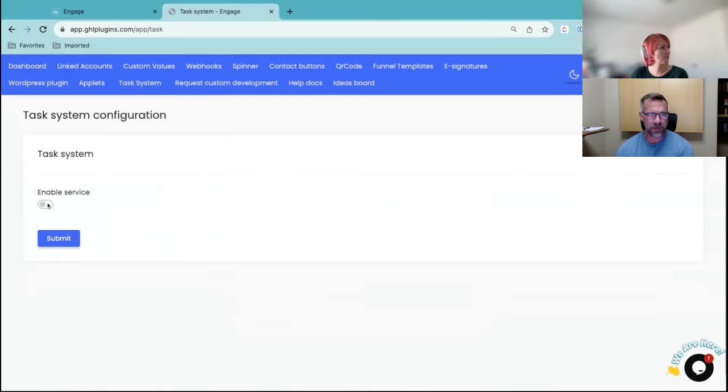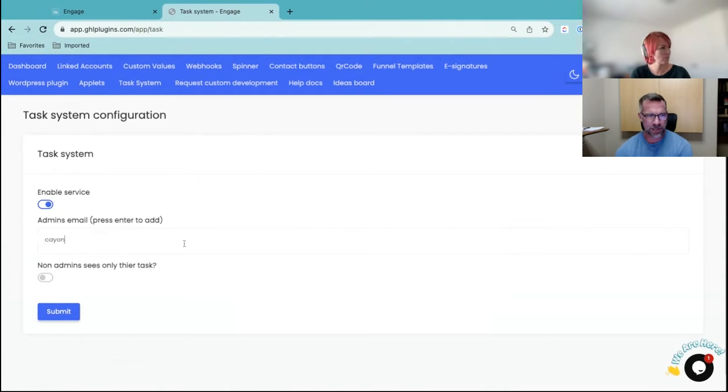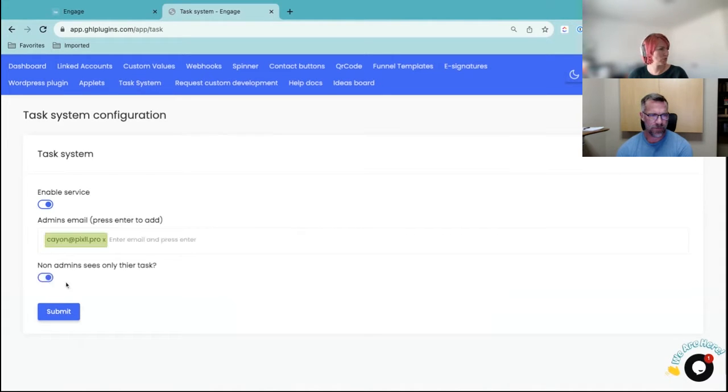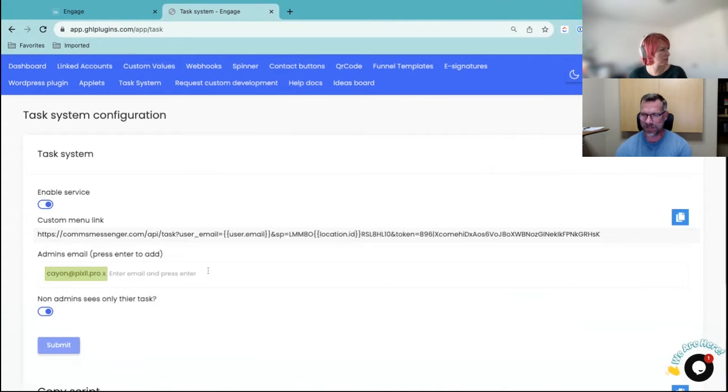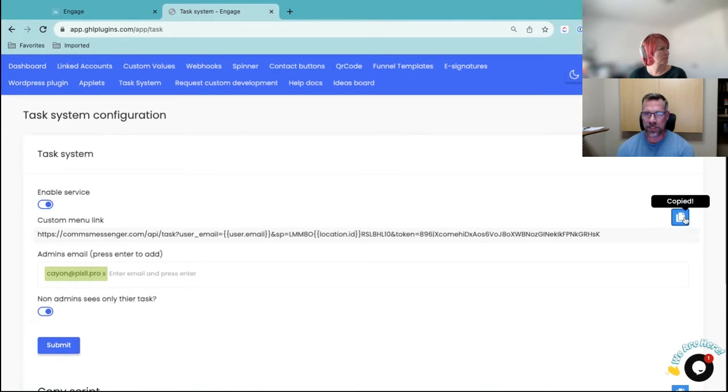All right. We're going to go ahead and enable service. So let's just go ahead and put your email address in here. It's fine. Yes. I think I want non-admins to only see their tasks, right? All right. So first things first, grab this custom menu link, and let's go drop it into your agency.